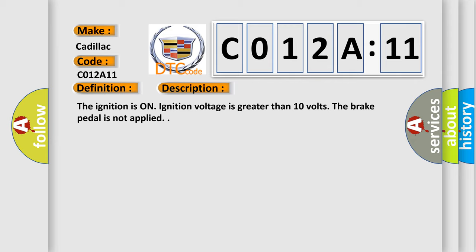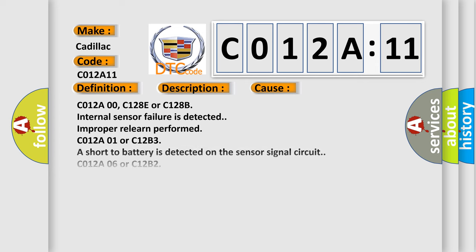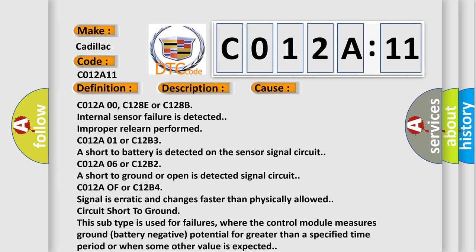This diagnostic error occurs most often in these cases: C012A00, C128E or C128B internal sensor failure is detected. Improper relearn performed. C012A01 or C12B3 a short to battery is detected on the sensor signal circuit.